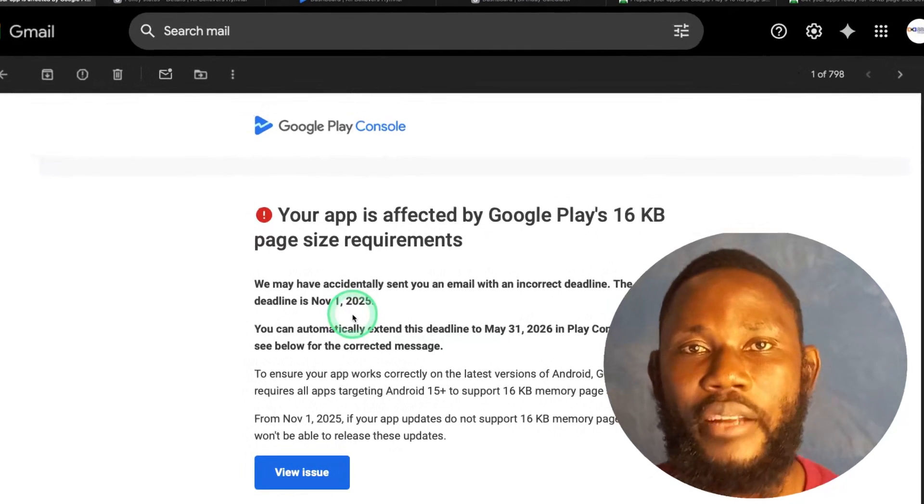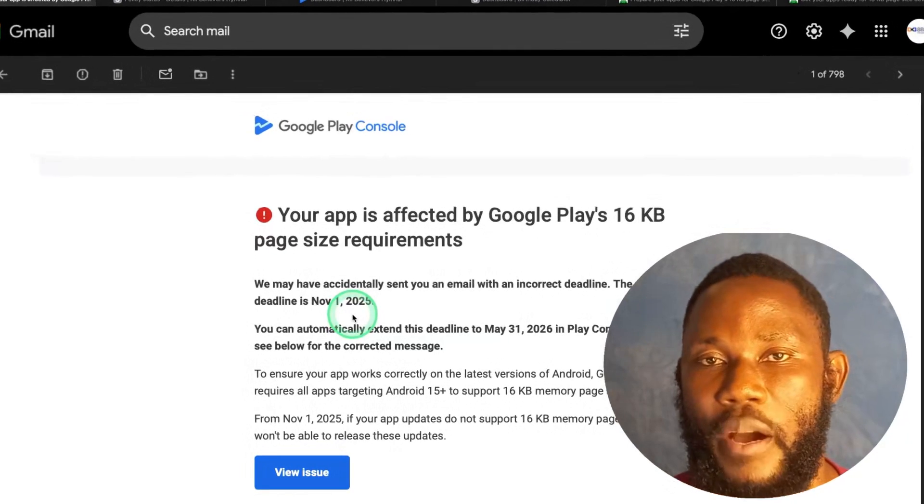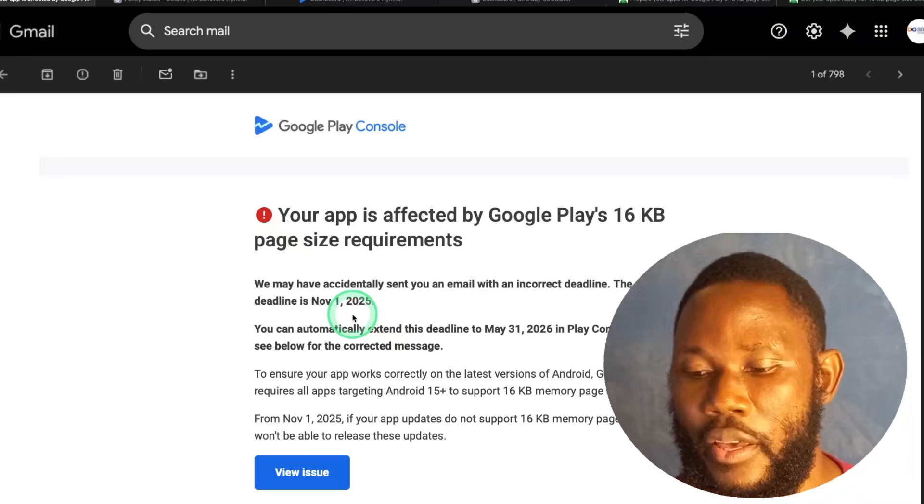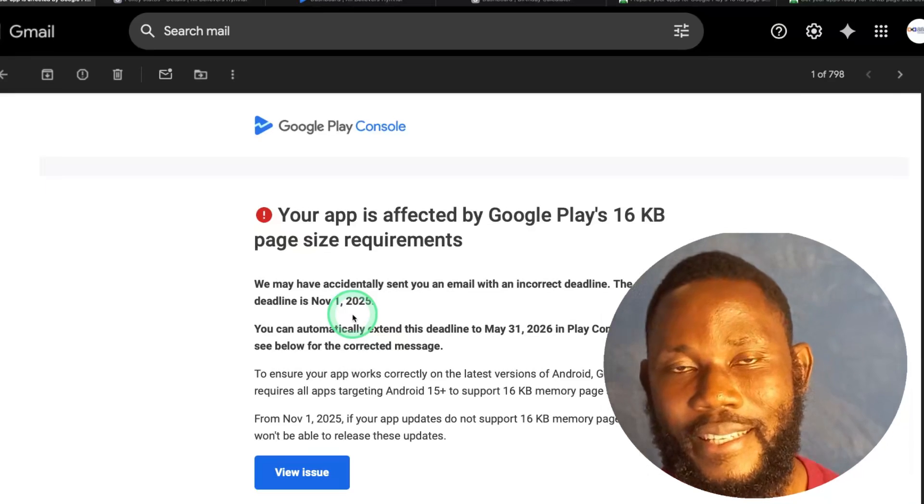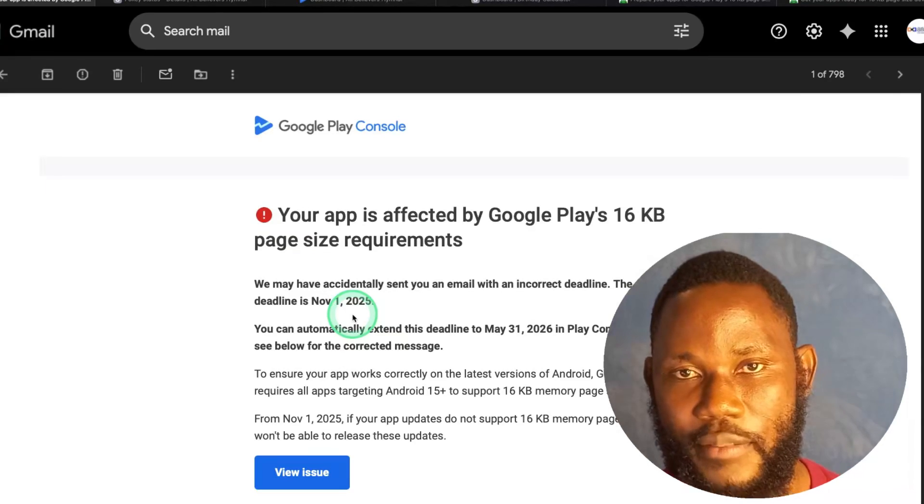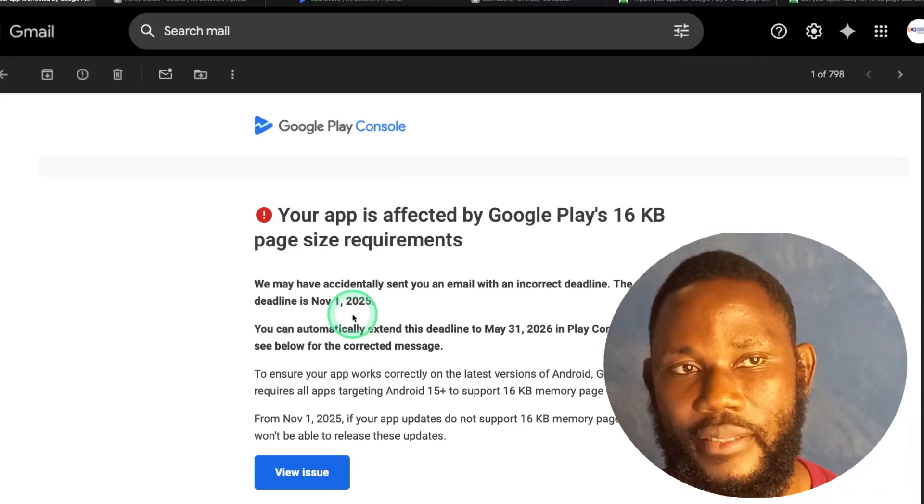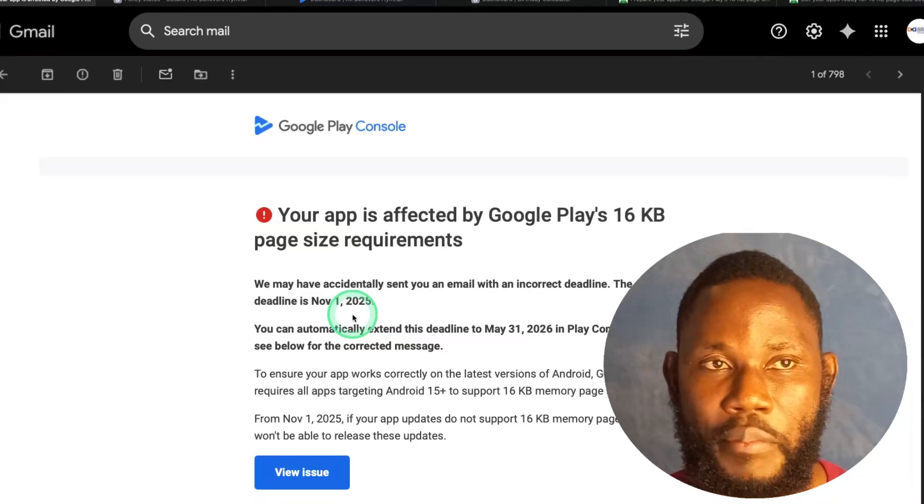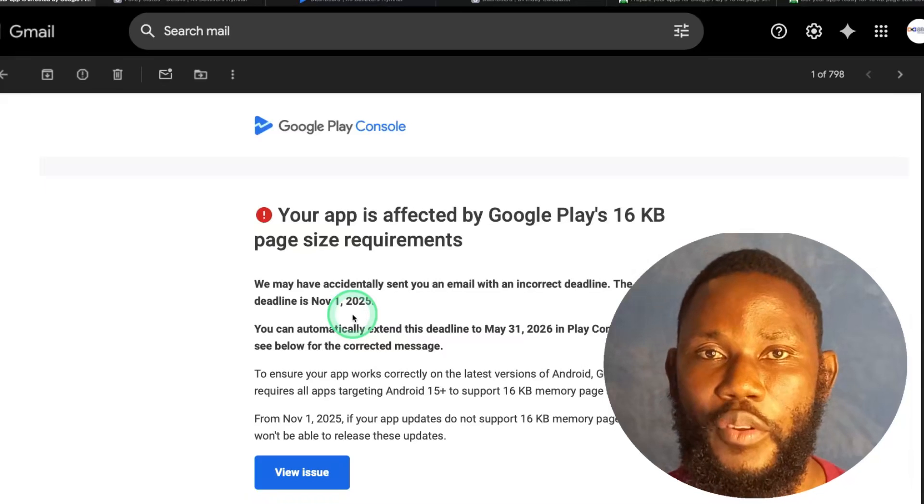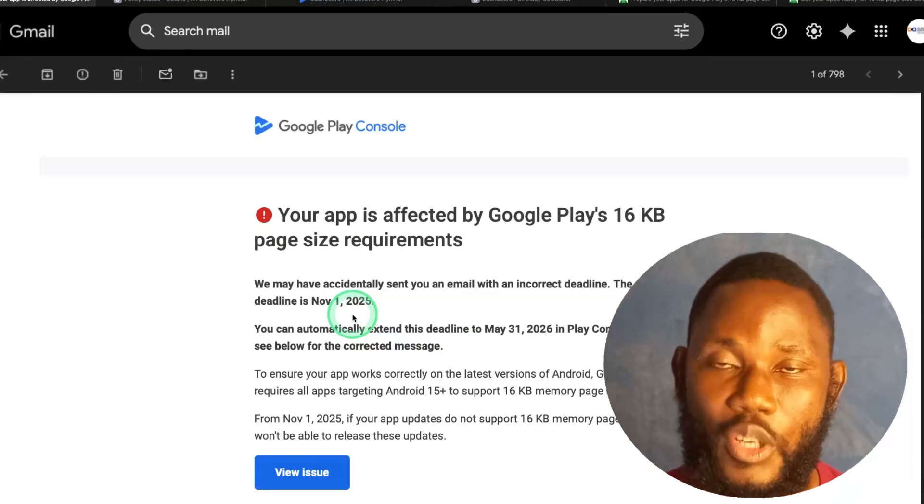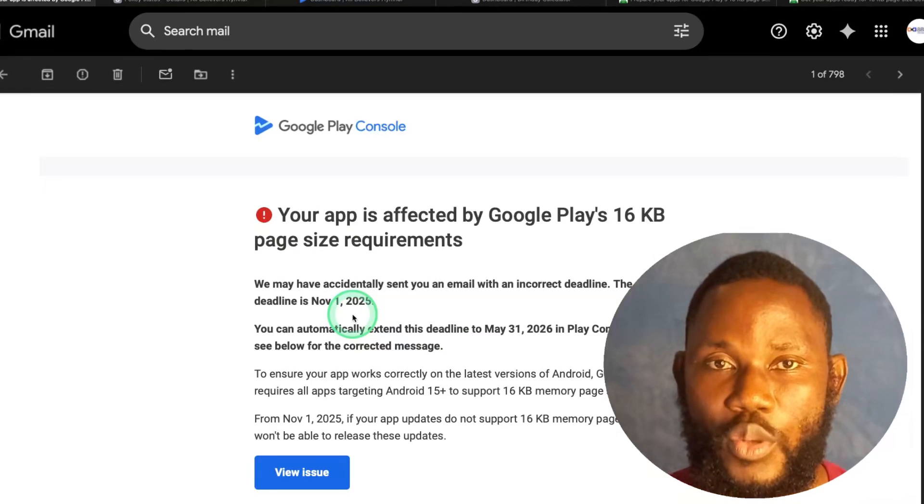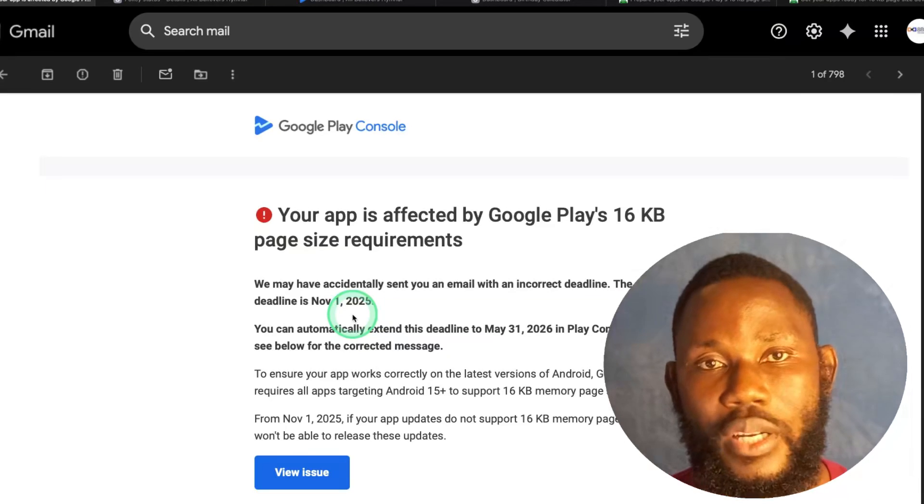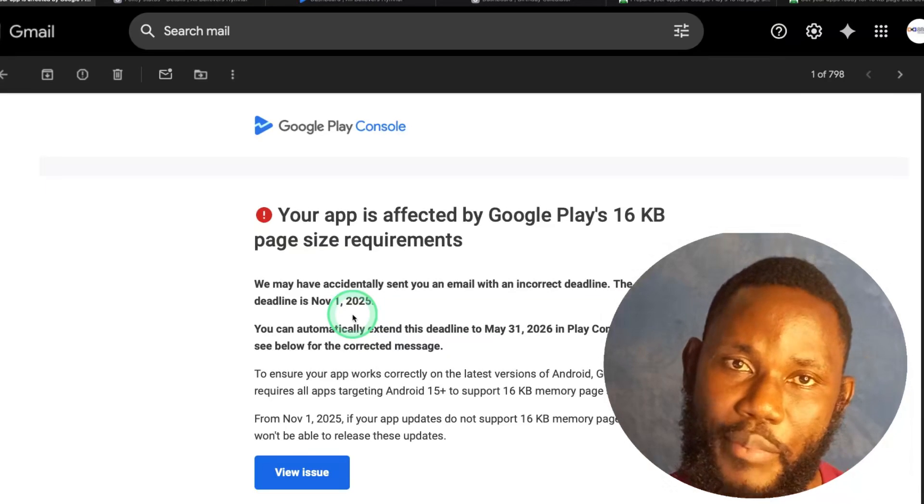Big changes are coming to Android development starting November 1st this year, 2025. If your application uses native C or C++ code, you will need to update it to support 16KB memory page size. If not, your application will be rejected on the Google Play Store. So in this video, I will explain what it means, why Android is making those changes, and exactly what you need to do to keep your app compliant.